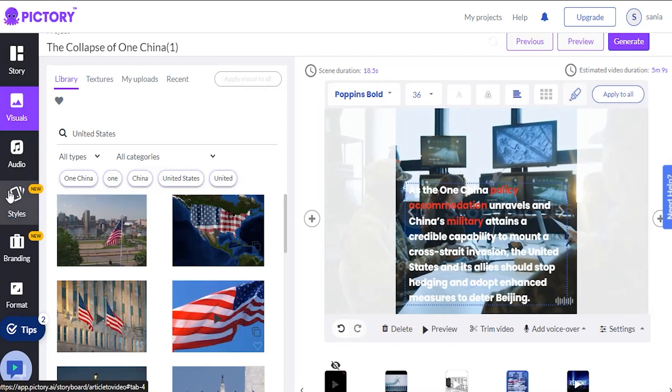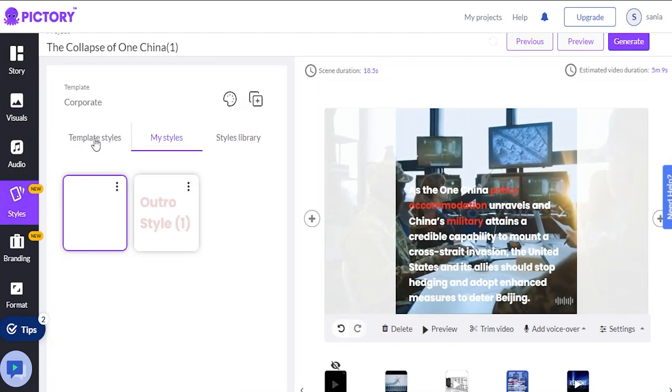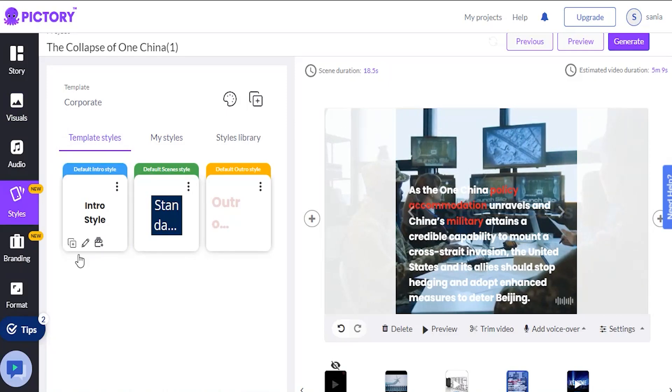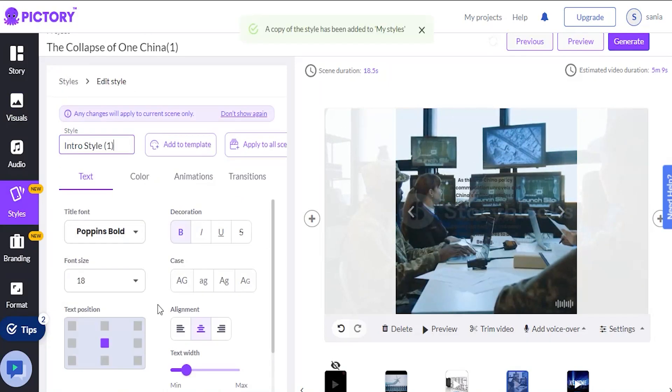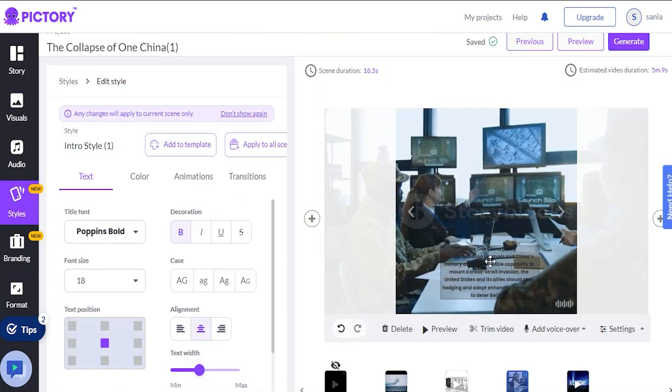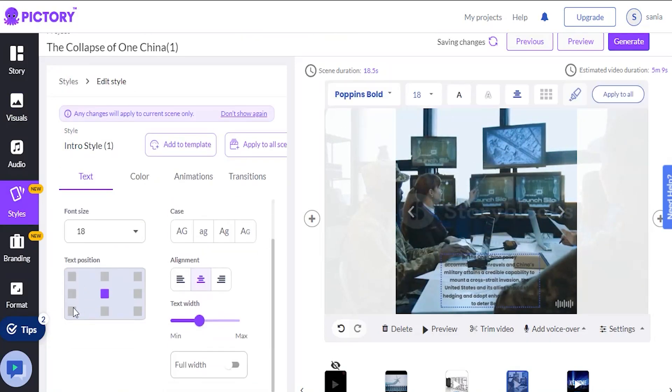And if we need to highlight any important text in our video, we can easily do so. So I added the scenes and changed some of the text, and our video is now ready to generate.